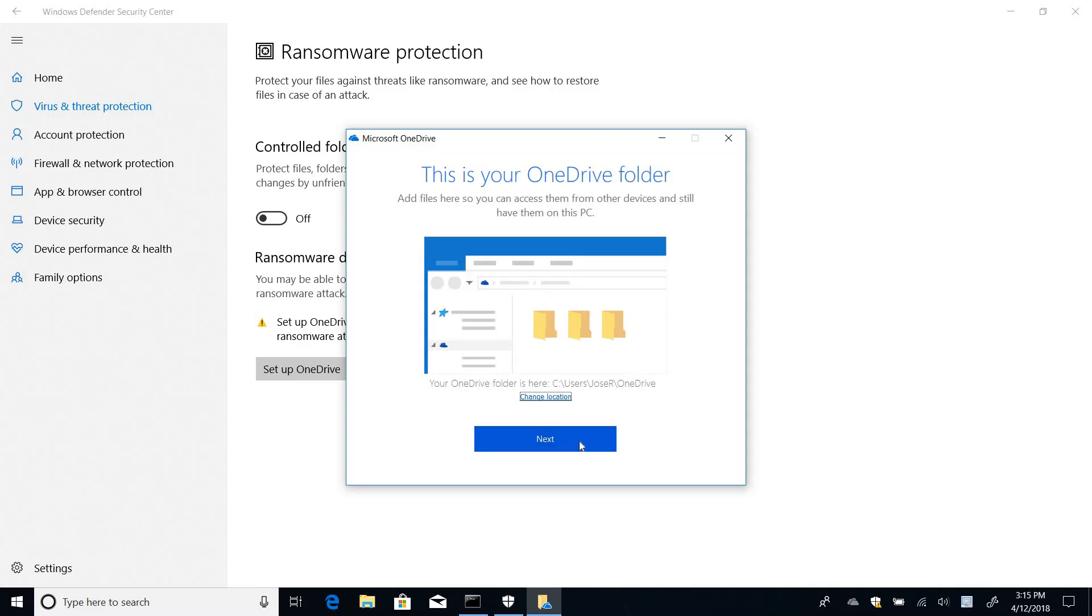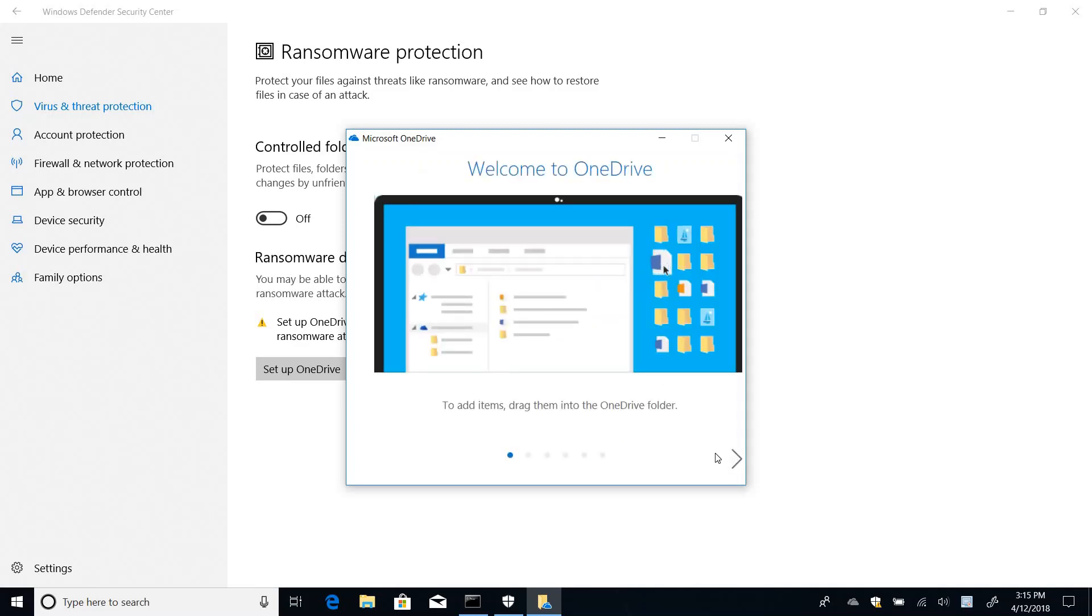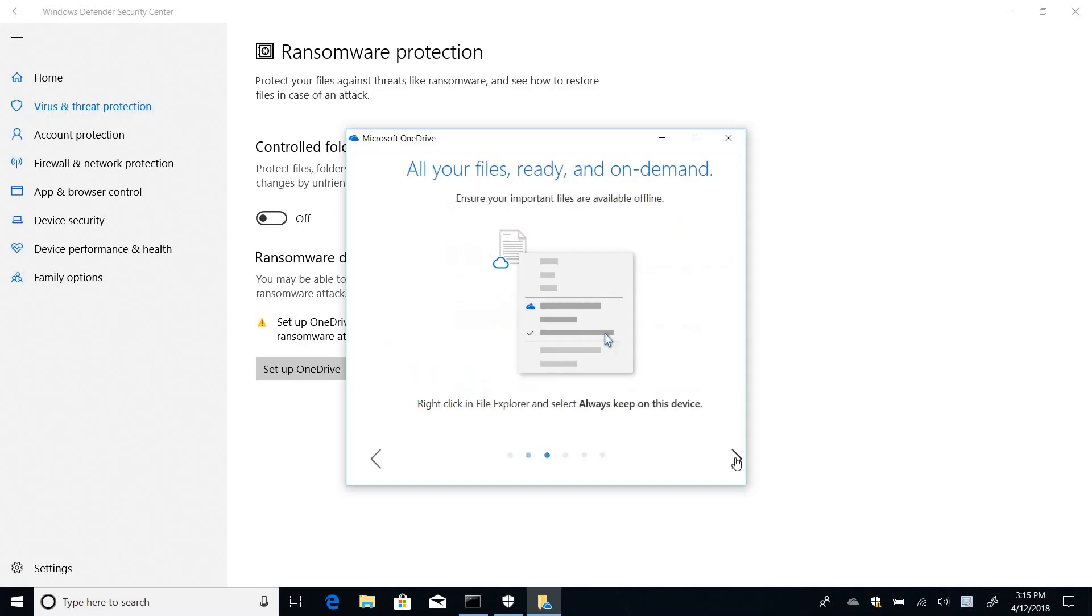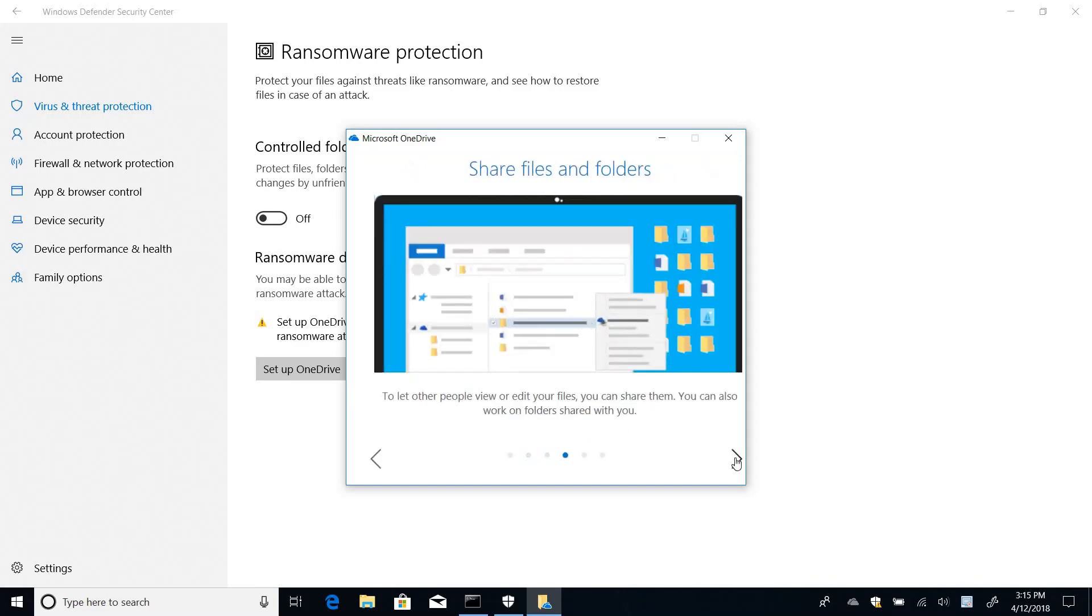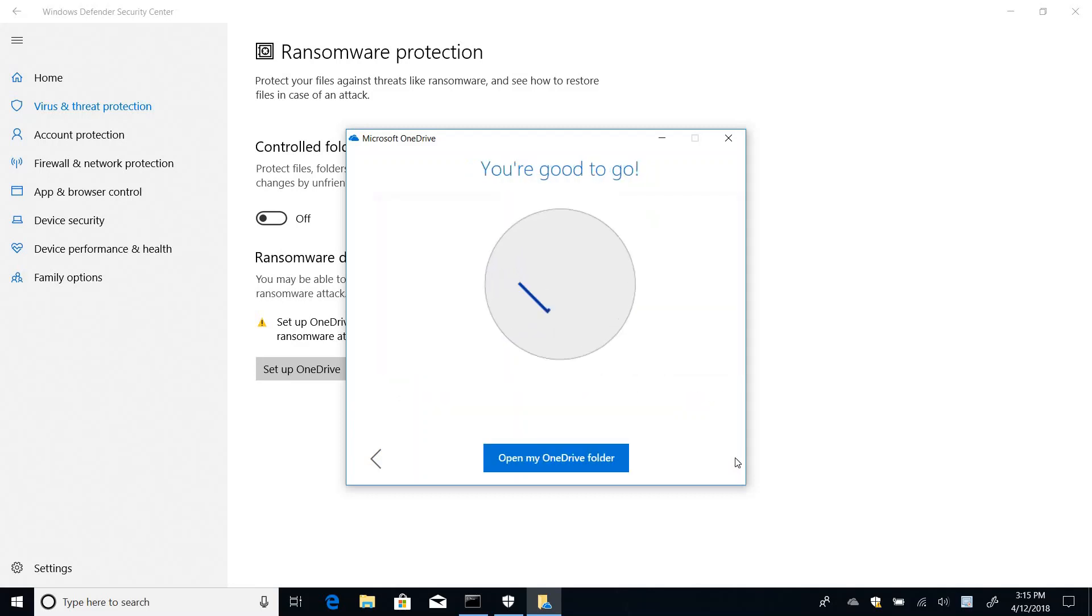And I'm going to choose my location here for OneDrive. And then have a few details about OneDrive. And finally, I'm good to go.